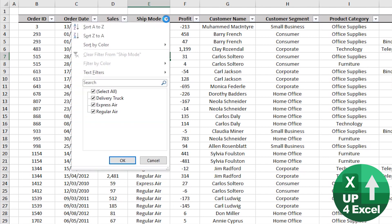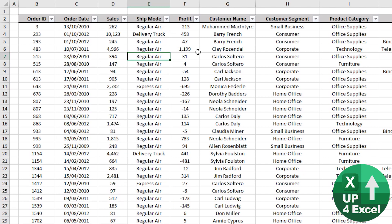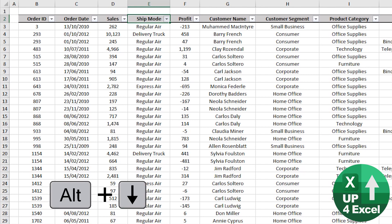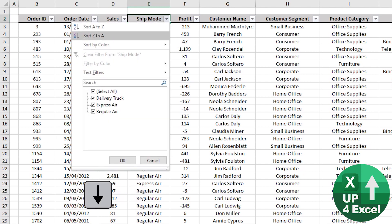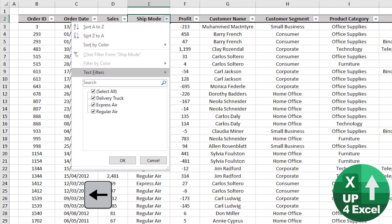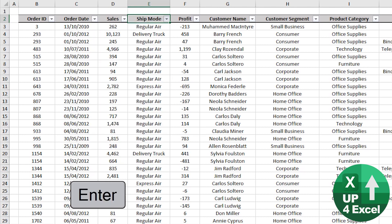Normally you can click on these and do whatever you like, but if you click in the header, Alt and the down arrow will bring that up manually and you can scroll around and untick or tick any you like.